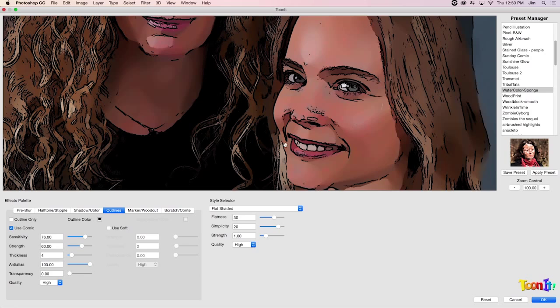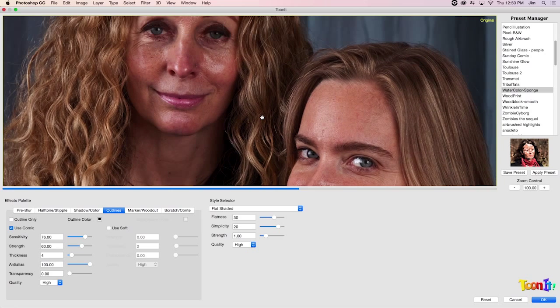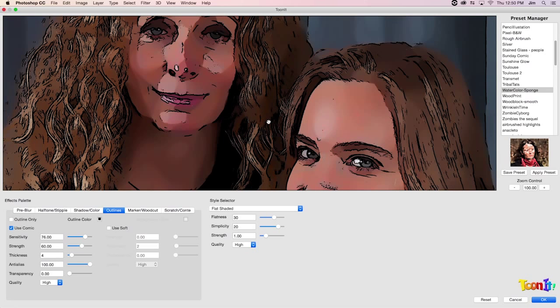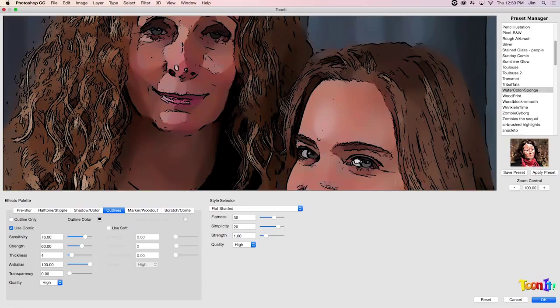And here I have an effect I really like. We don't have our colors all smoothed together so much that we're losing say the highlight in her eye. And we've added some outlines on top of the entire composition to get the details in her face that we might have otherwise missed. So I really like this look and I'm going to go ahead and click OK.